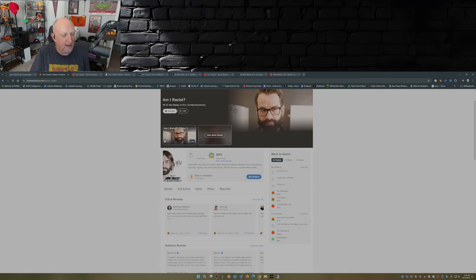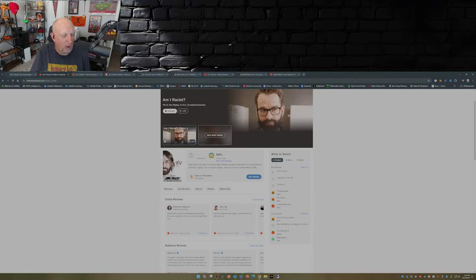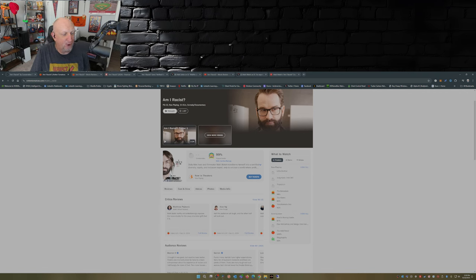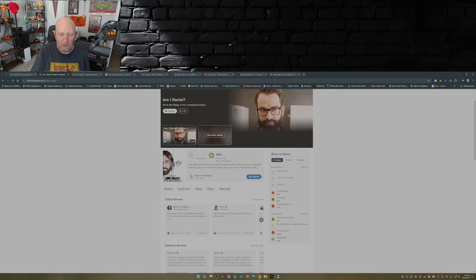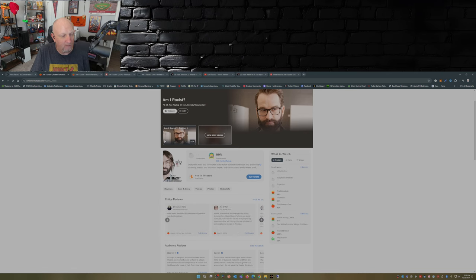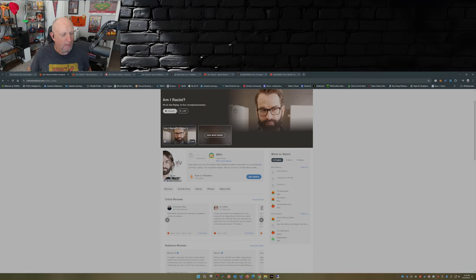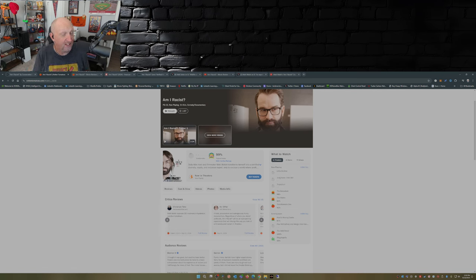Now there are a few critics reviews. Matthew Pitkovic: Matt Walsh swiftly and entertainingly exposes the race industry for the crazy charlatan grift that it is. Alan Ing over Film Threat: half the audience will laugh, the other half will walk out. Christian Toto, Hollywood and Toto: Matt Walsh exposes DEI madness in hysterical overdue takedown. Yeah it's long overdue.